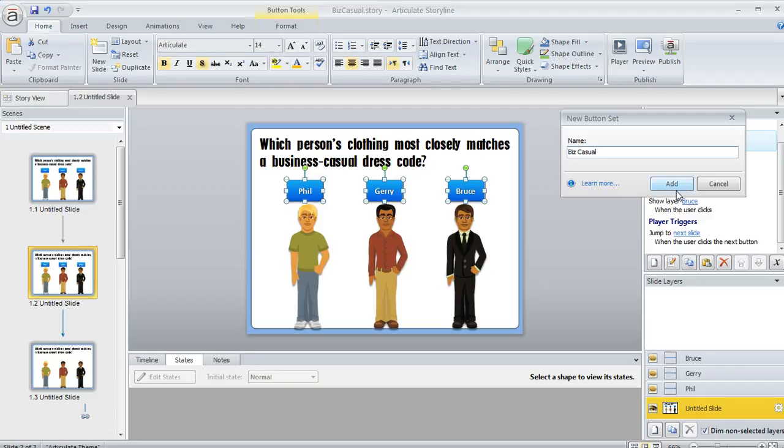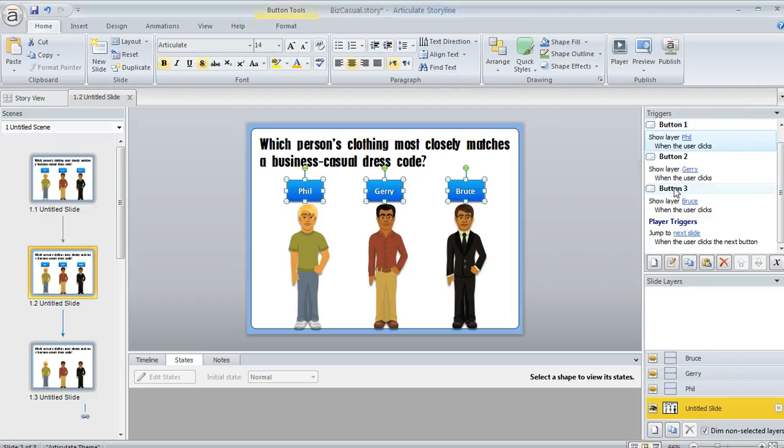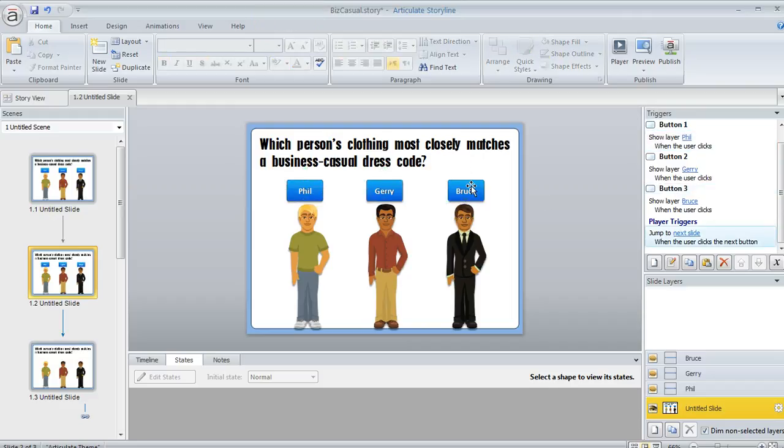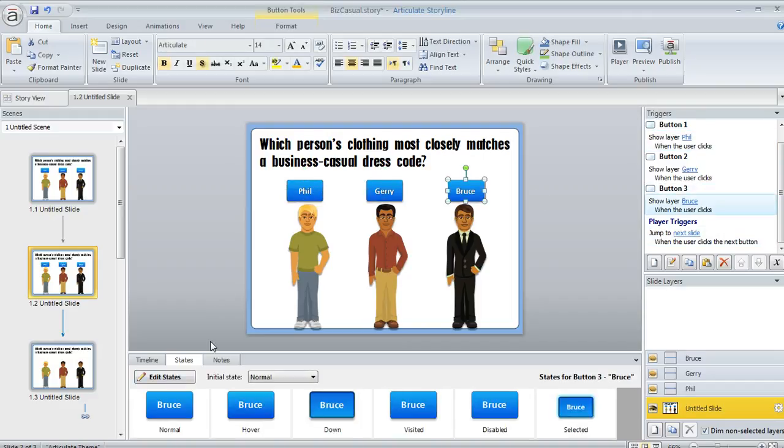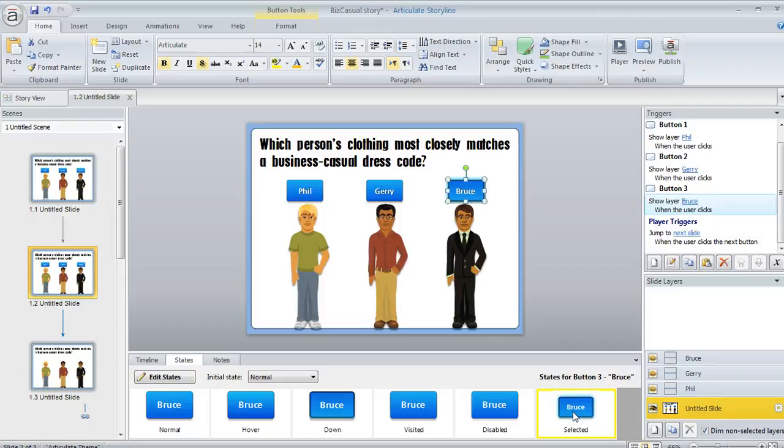We'll just go with the one. So we'll click Add. Now what happens is, if we select one of our buttons and then look down here in our States panel, you'll see that Storyline created a selected state for each of our three buttons. That means the learner is going to be able to see really easily which of the buttons is the selected one.